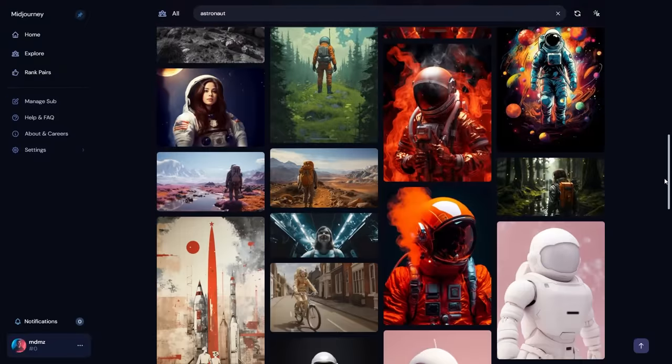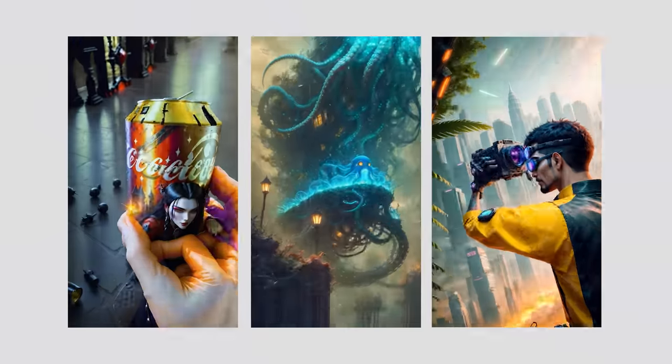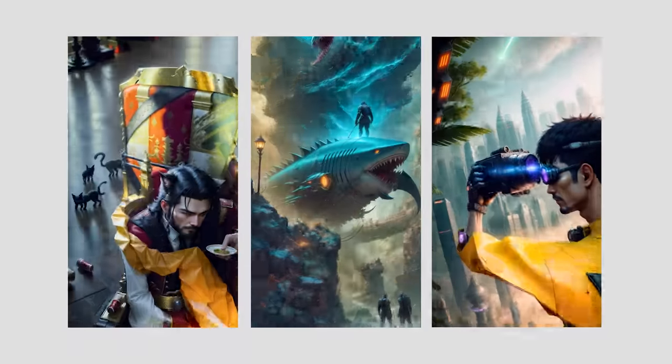I personally use a lot of prompts from MidJourney's library when creating the forum animations.